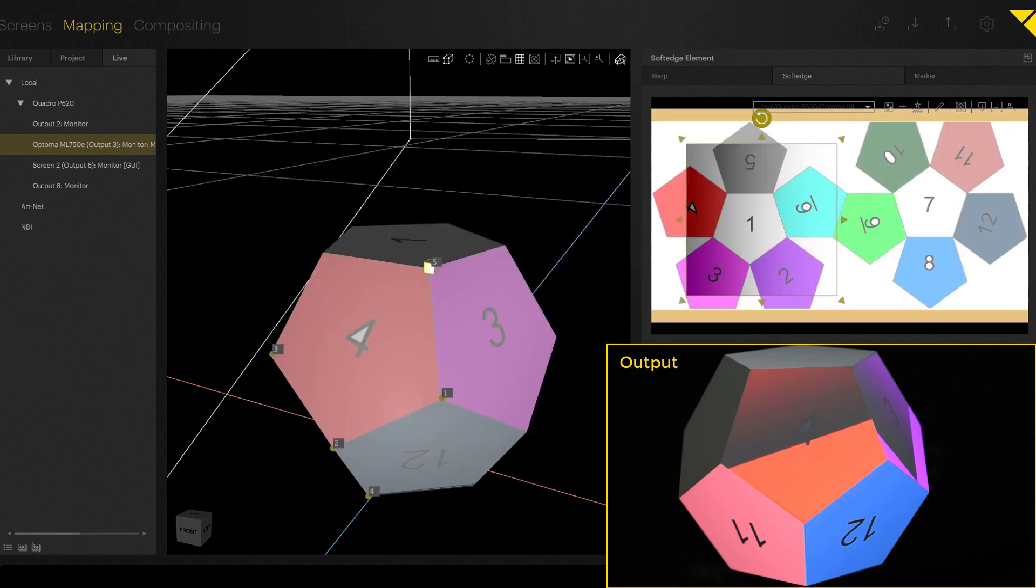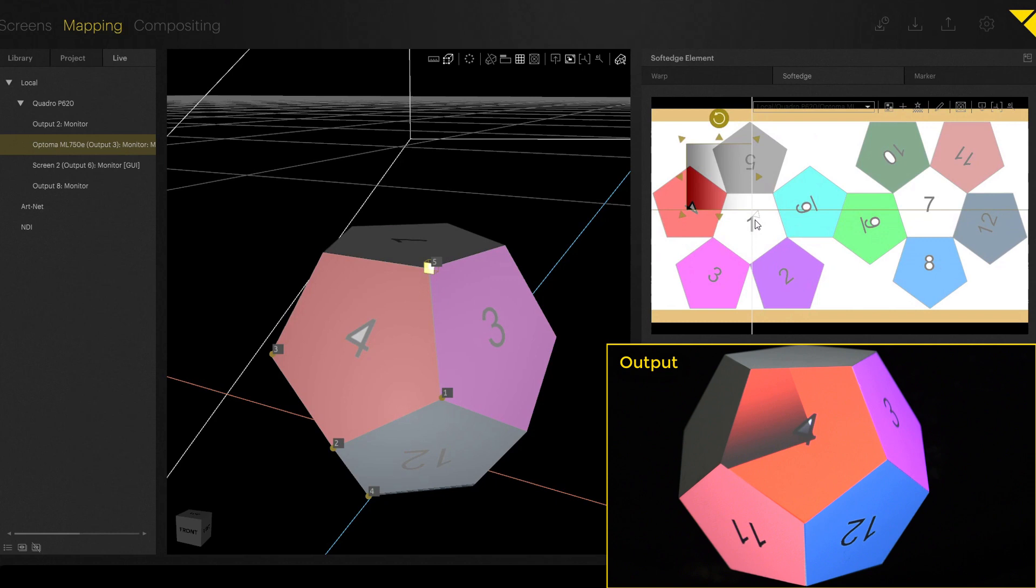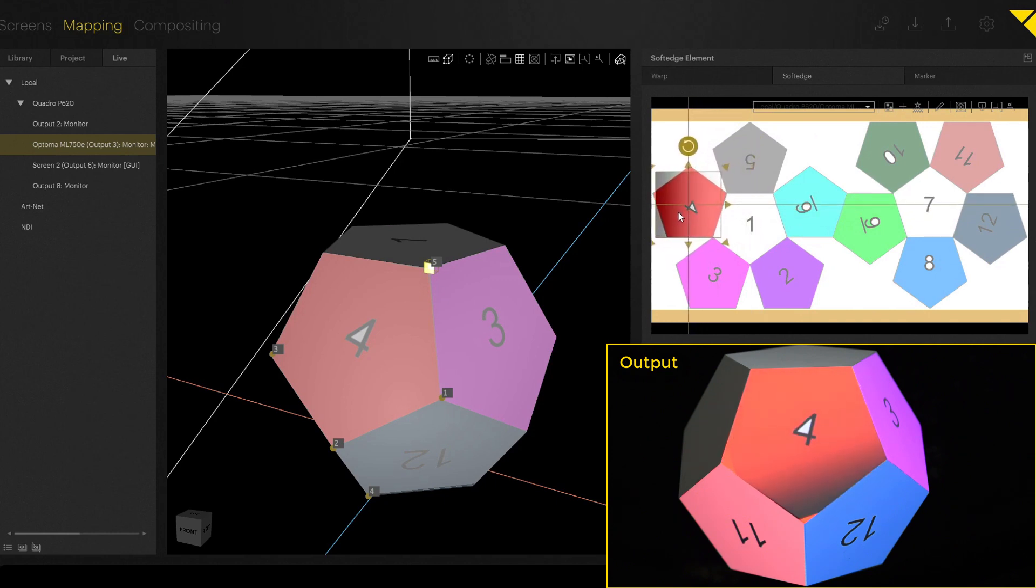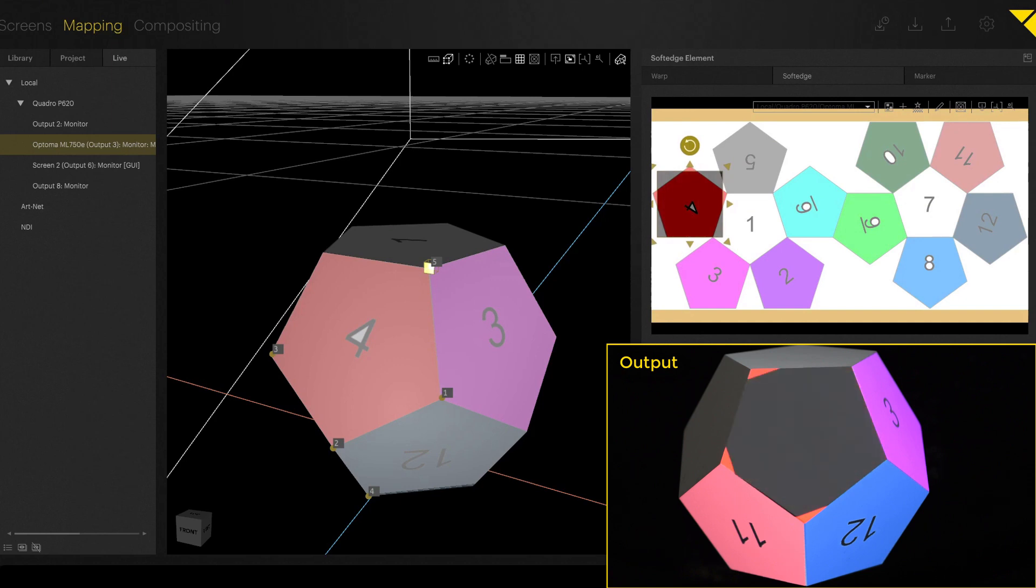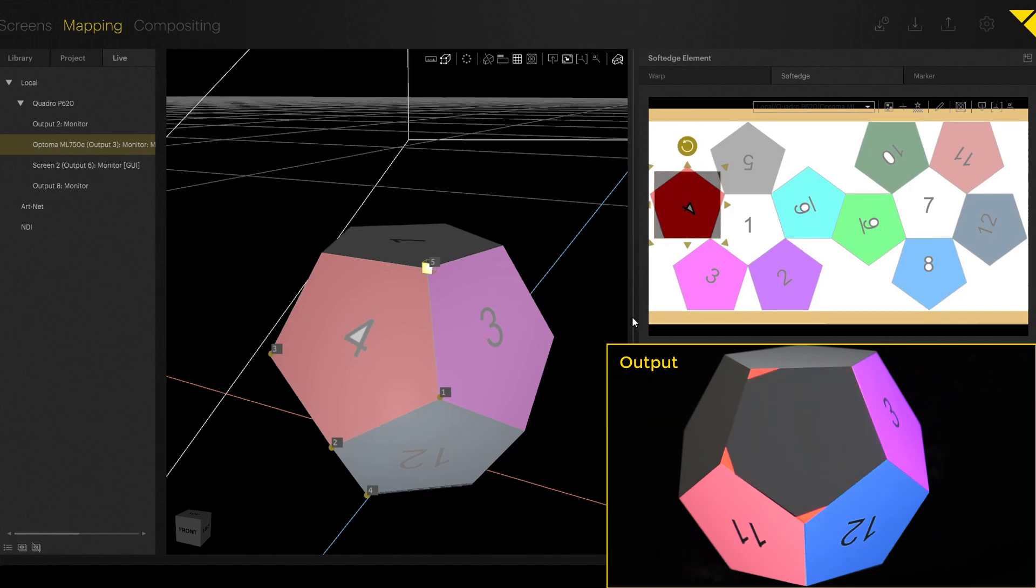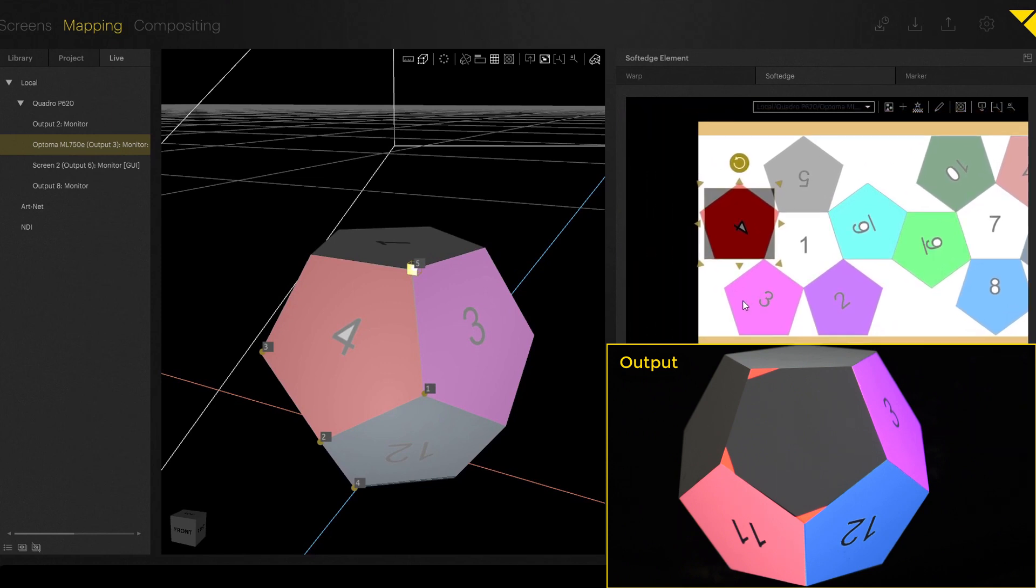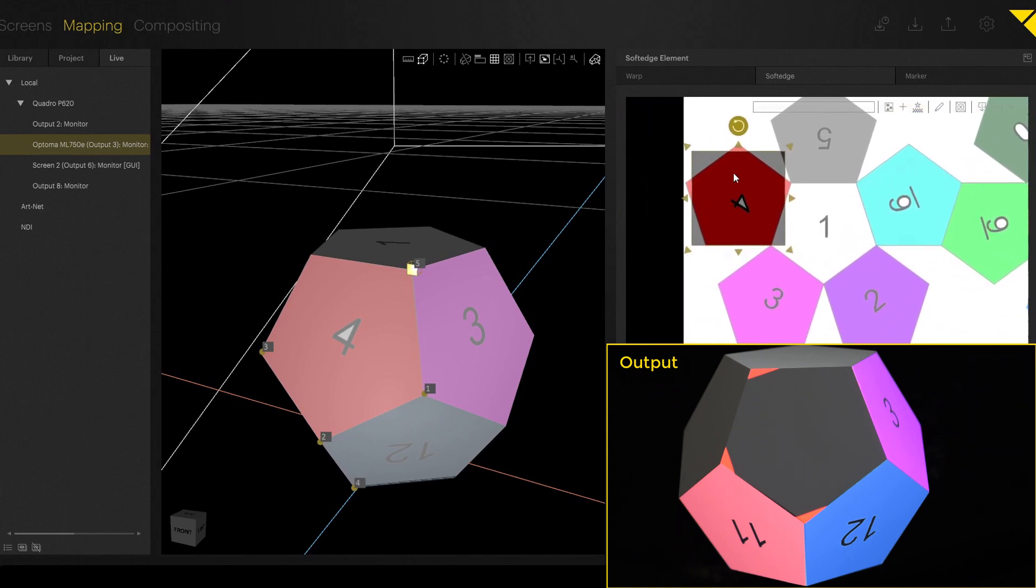If you click on that one, you can load a texture map or you can load an image. And now you see we loaded the texture map of the dodecahedron. And now you are able to exactly mask out, for example, the area 4.